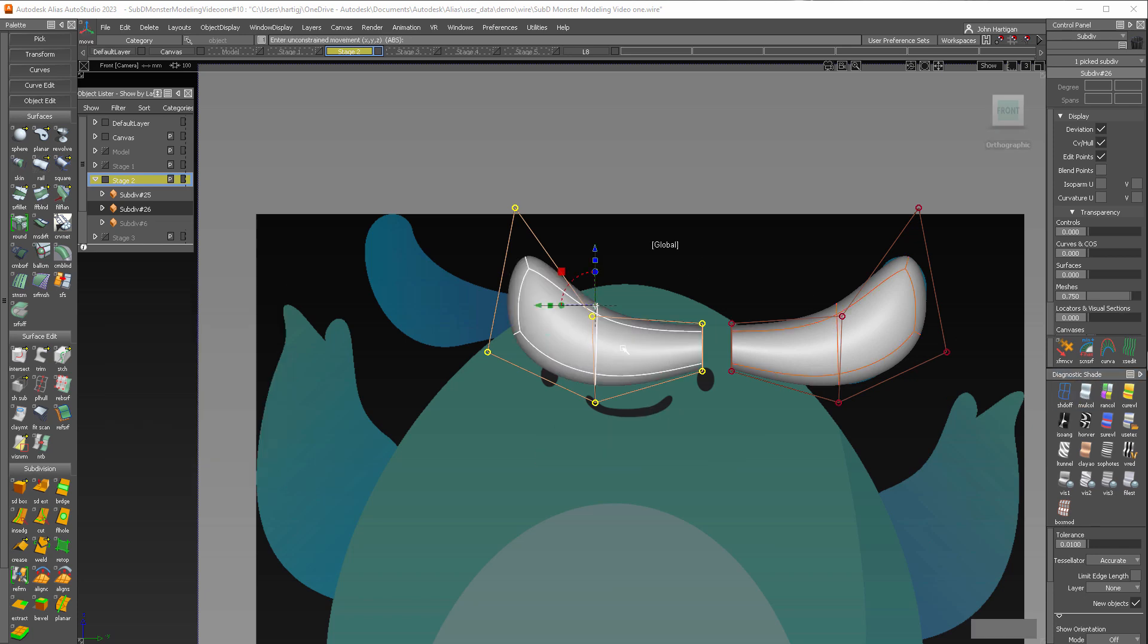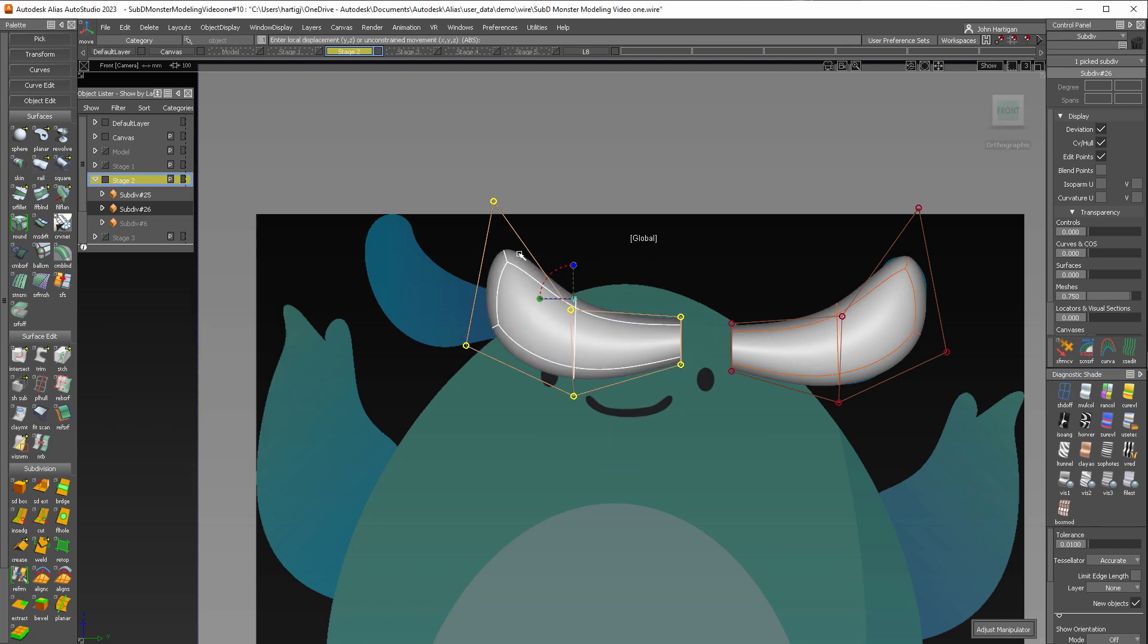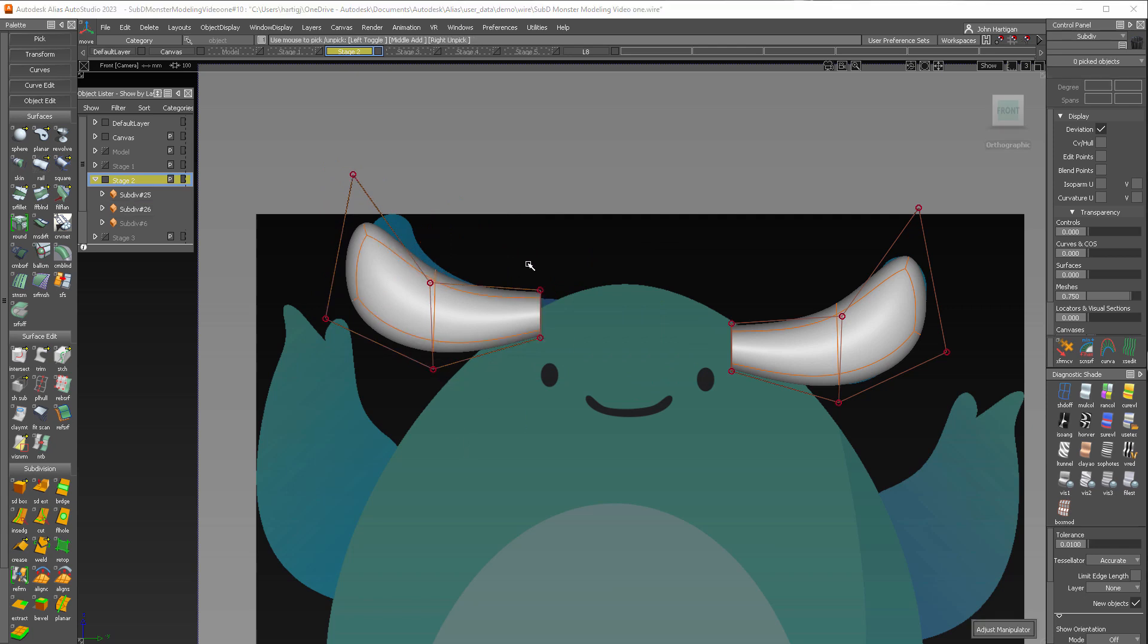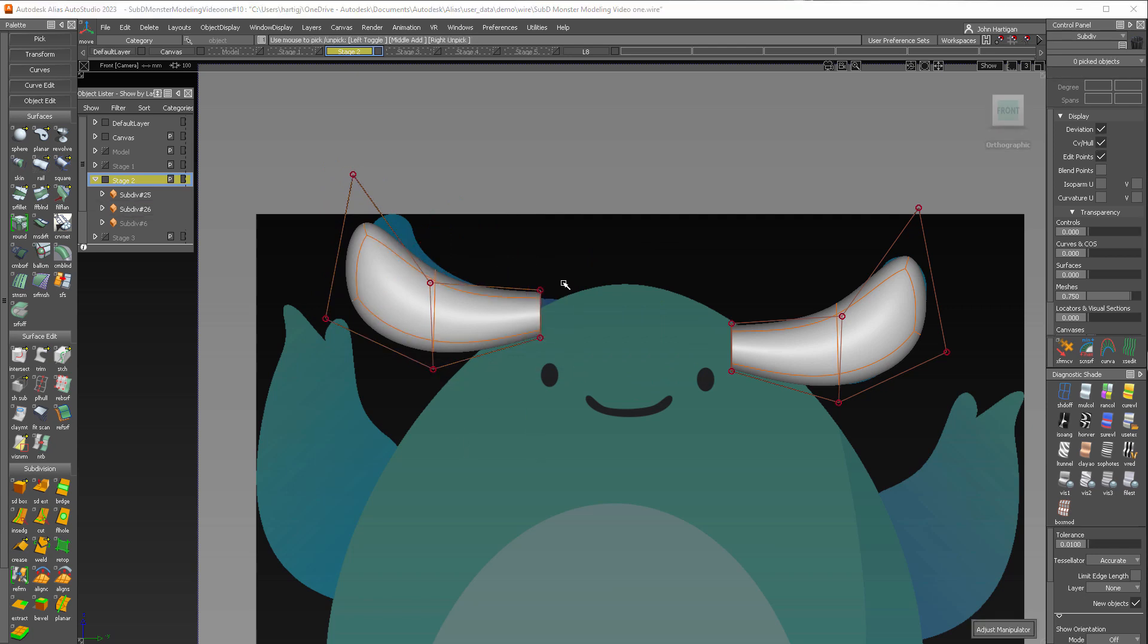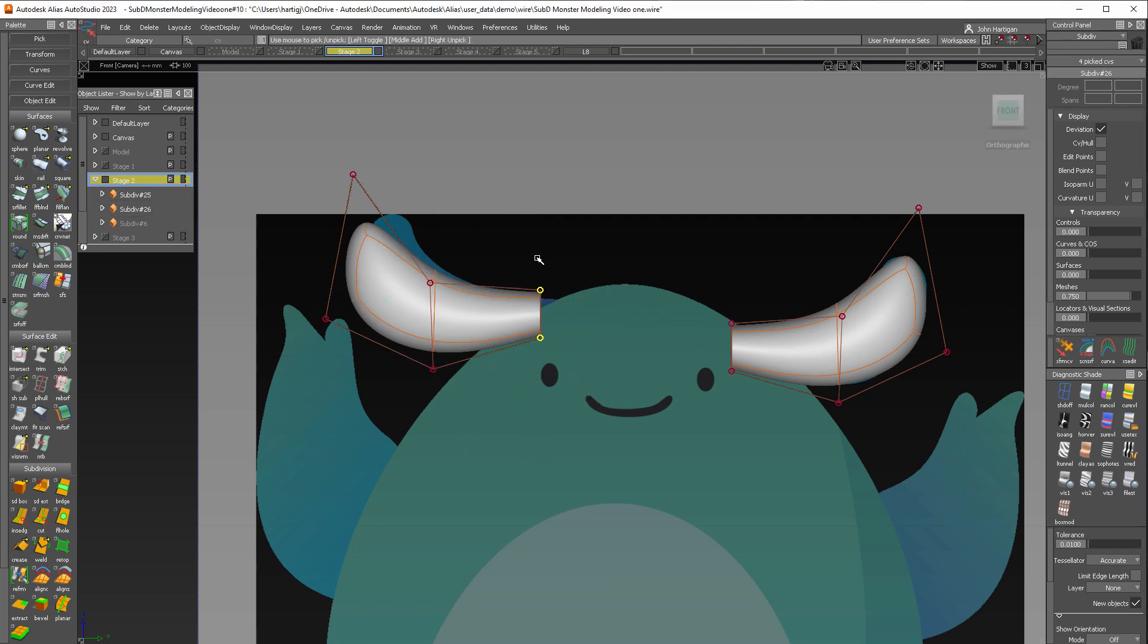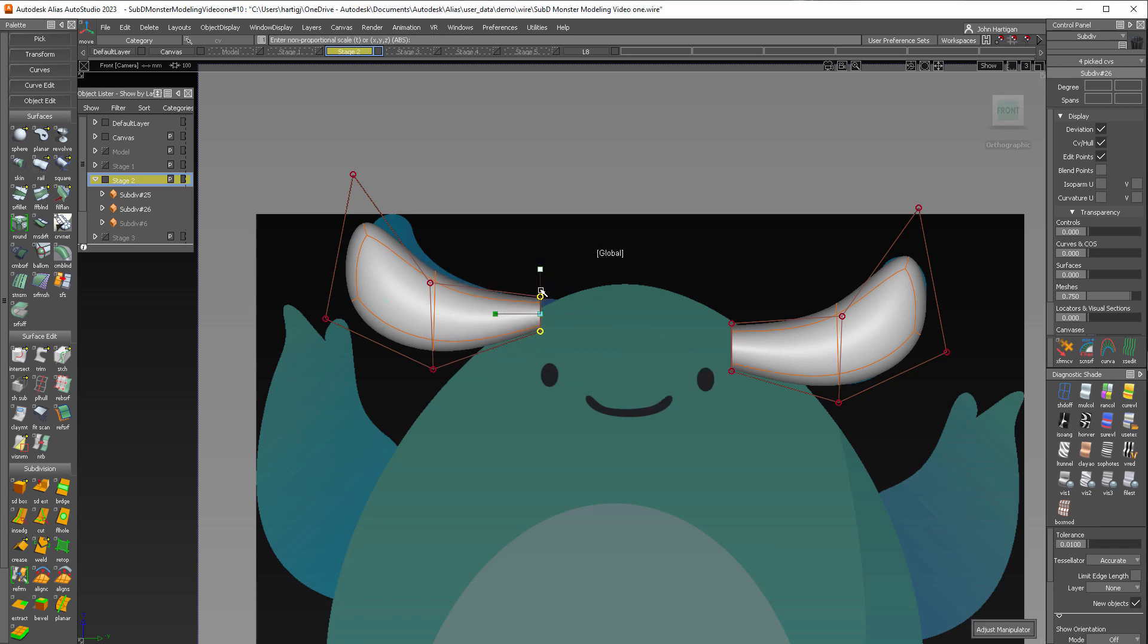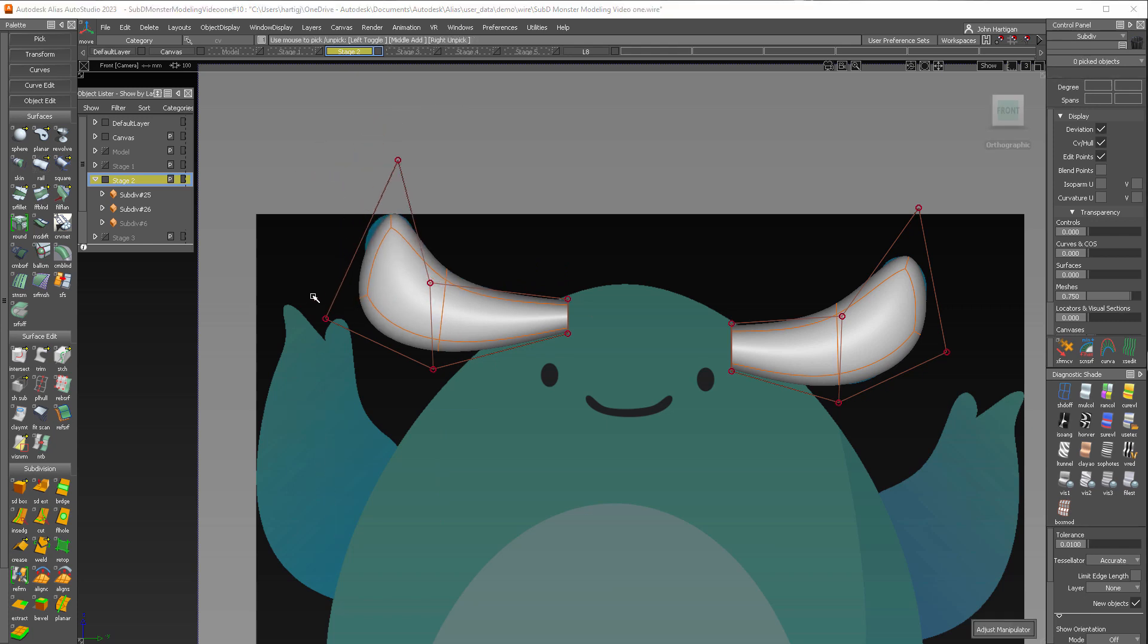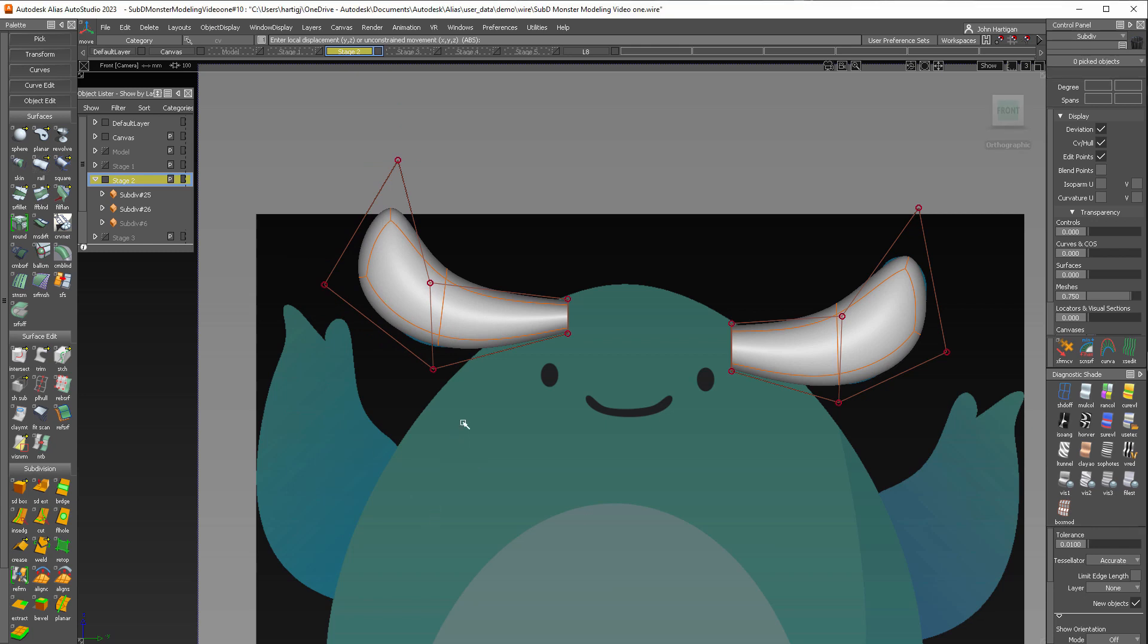And let's put that in place with transform. Just pick vertices this time. Transform now scales down a little bit. Move them in. And we're going to call that good.